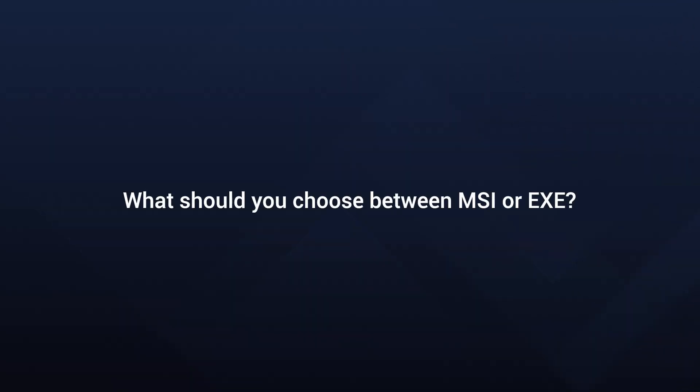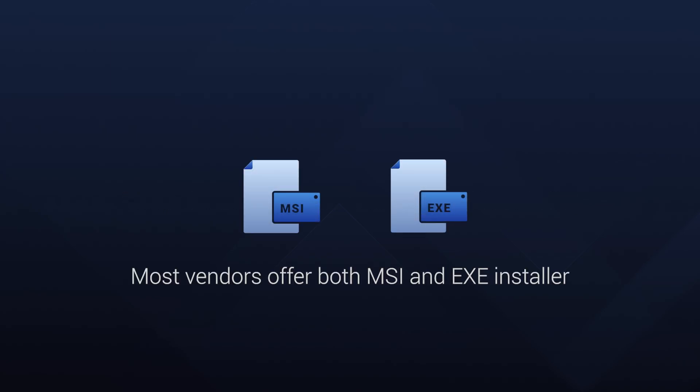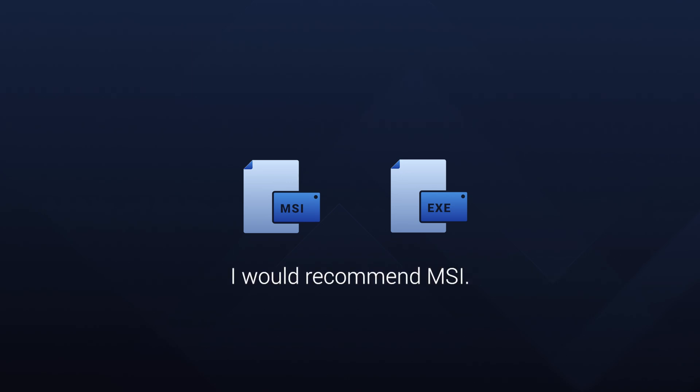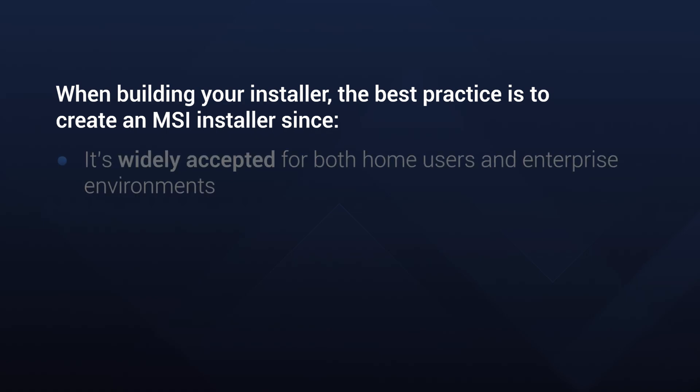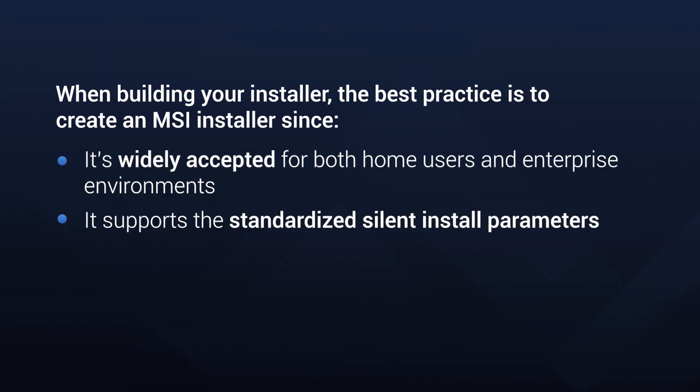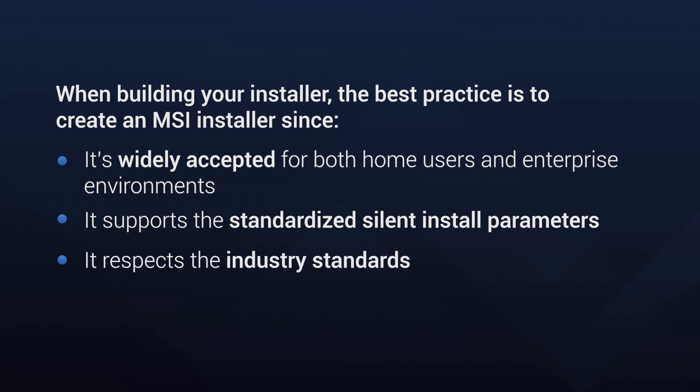As a conclusion, what should you choose between MSI or EXE? Most vendors offer both MSI and EXE installer formats for the application. If you were to make a choice, I would recommend MSI. When building your installer, the best practice is to create an MSI installer since it is widely accepted for both home users and enterprise environments, it supports the standardized silent install parameters and it respects the industry standards.